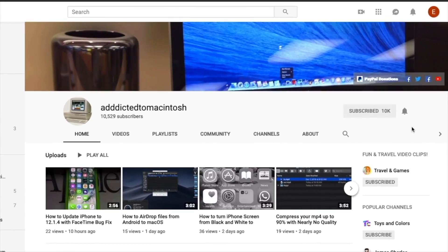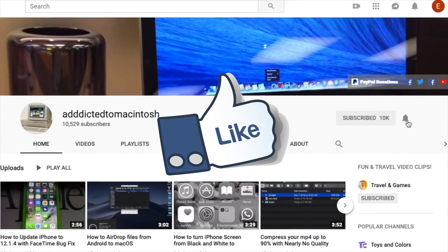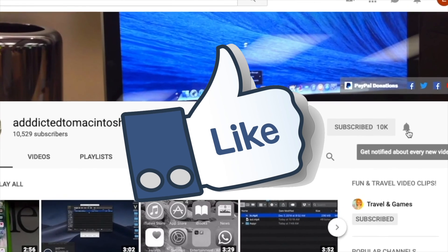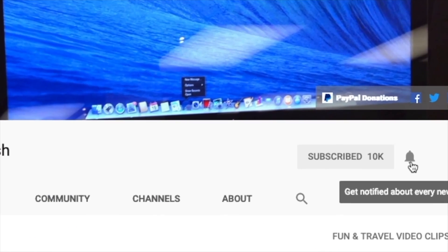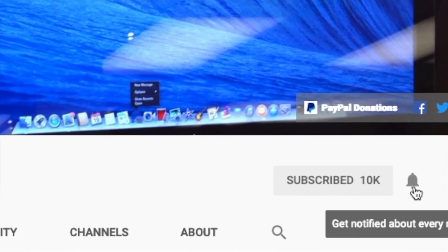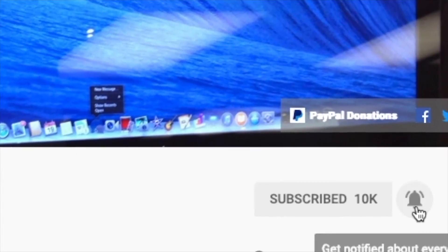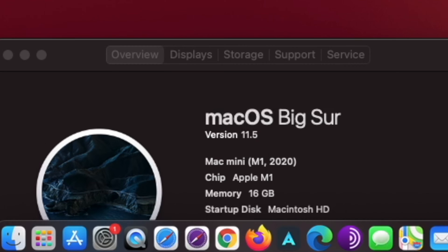If you like this video, don't forget to smash the like button and subscribe and stay informed. Addicted to Macintosh. Hi,